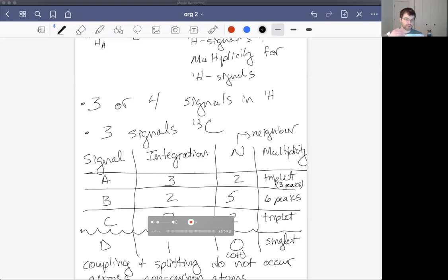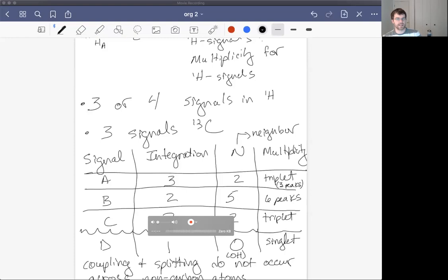This was a long lecture covering one of the most complicated aspects of NMR spectroscopy. Once you get used to the N+1 rule and can quickly identify neighboring hydrogens, it will come quickly. The next lecture will touch on some miscellaneous NMR topics to wrap up, and then we'll go through some examples and problems.